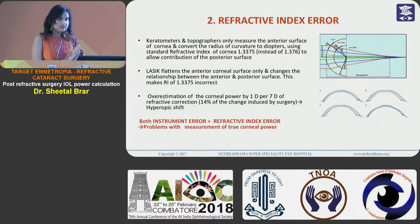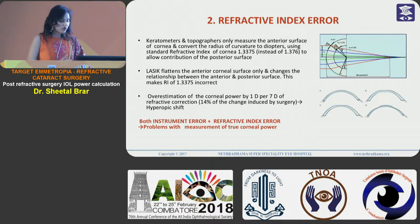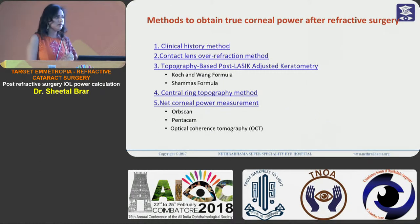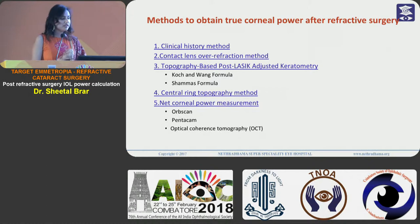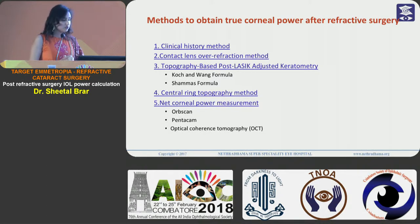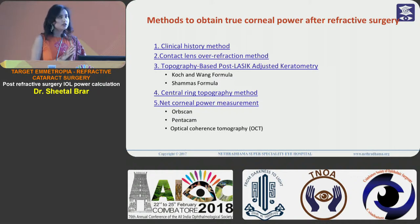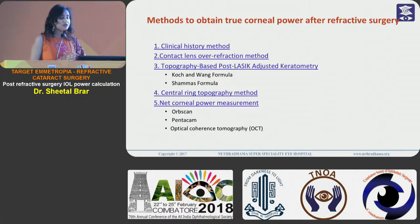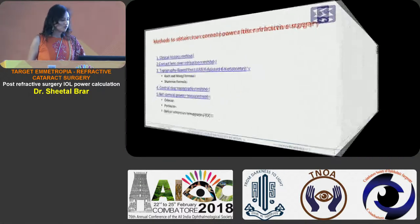Both the instrument error and the refractive index error lead to problems with measurement of the true corneal power. So how do we measure the true corneal power after LASIK? We have various methods: the clinical history method, the contact lens over-refraction method, topography-based post-LASIK adjusted keratometry formulae, the central ring topography method, and net corneal power measurement using topographers.